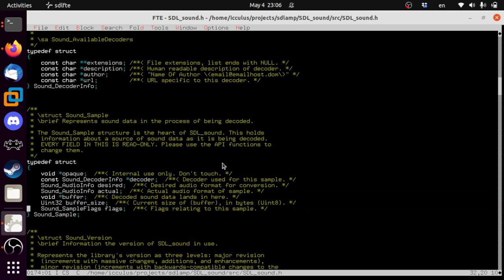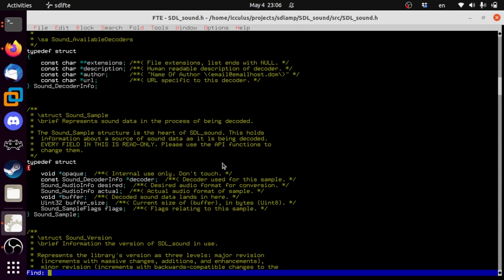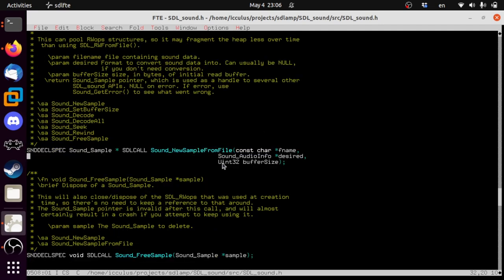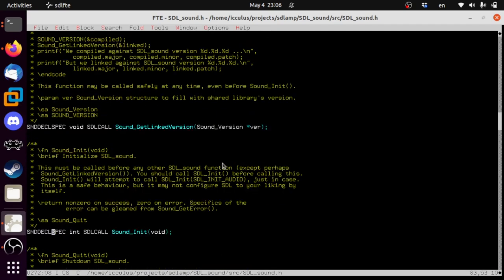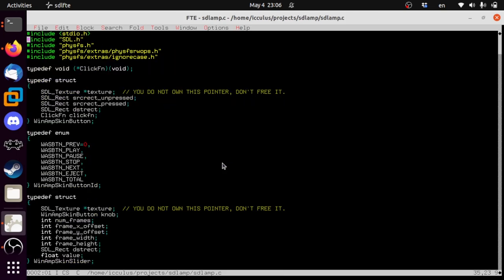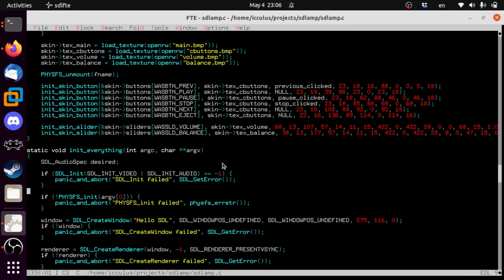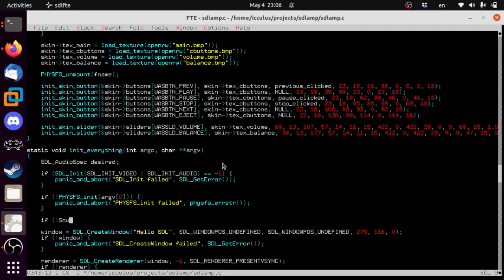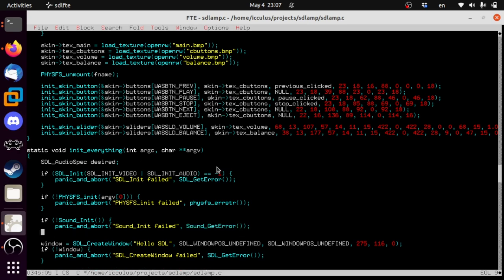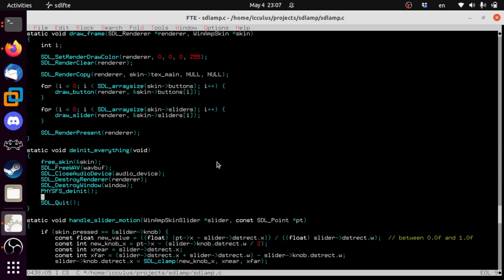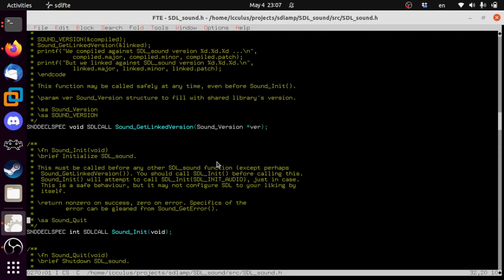We're going to need Sound_NewSampleFromFile. But before we do anything else, we definitely want to do Sound_Init. Although it does not follow SDL conventions — it's non-zero on success. If not Sound_Init, panic and abort with 'Sound init failed' and Sound_GetError. This works like SDL but it keeps its own error state so it doesn't interfere with SDL's error strings — although often times they are intertwined in other ways. And then in de_init_everything we call Sound_Quit.